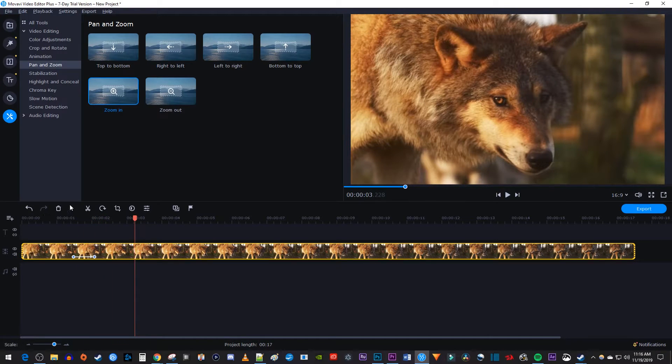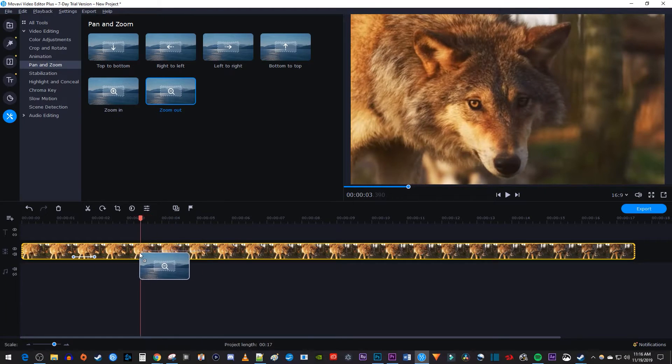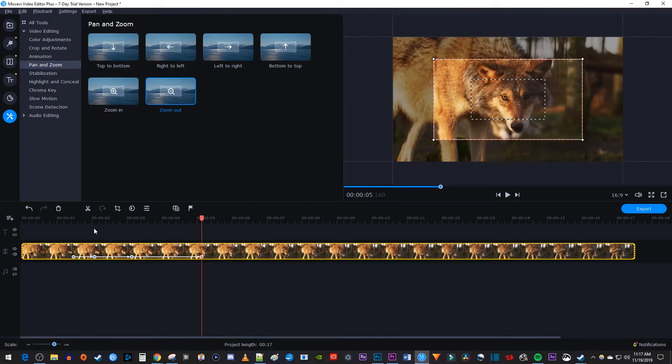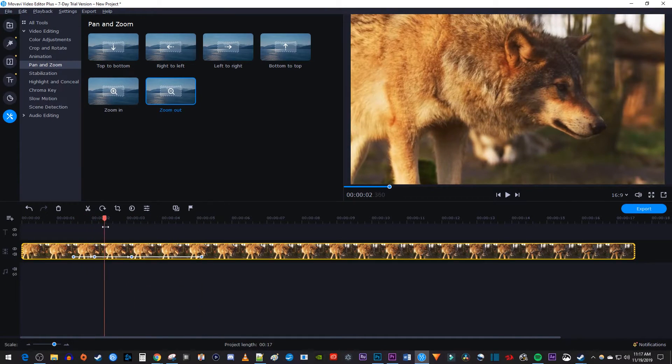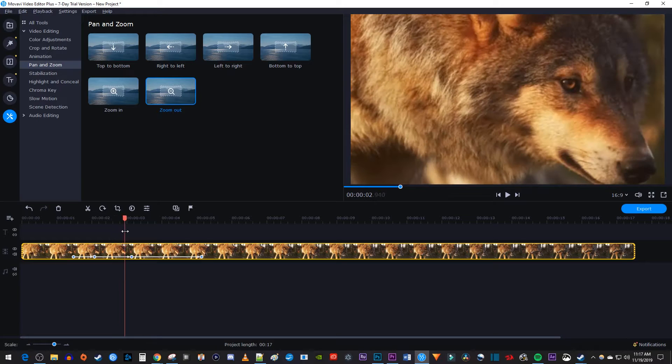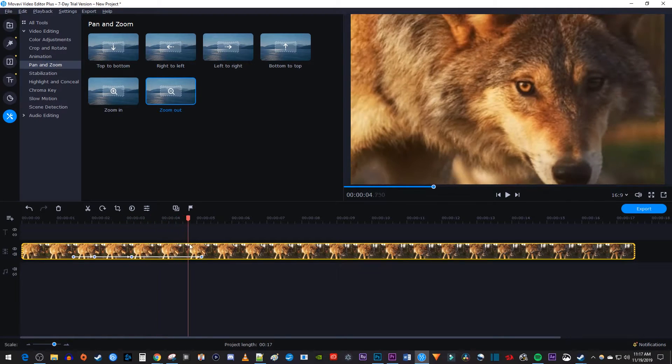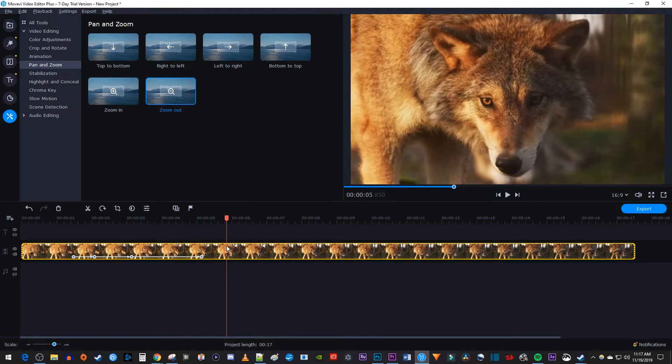To zoom back out, drag the zoom out effect to where you want to start zooming your clip back out. So now my clip zooms in and out, but it adds an extra zoom in between and I really just want to hold my zoom for a few seconds before zooming out.